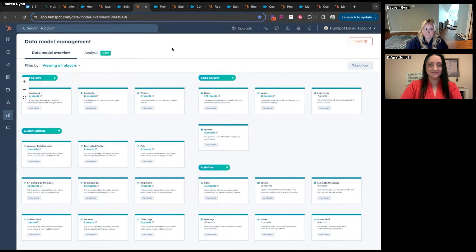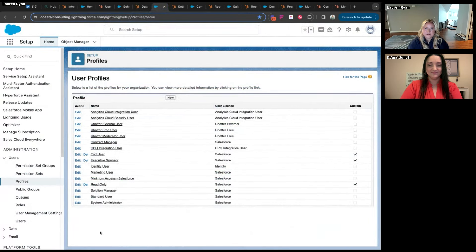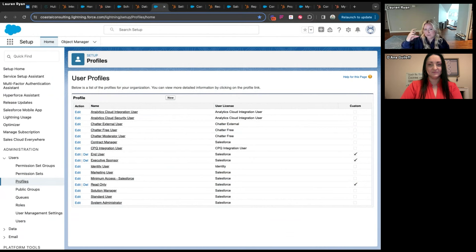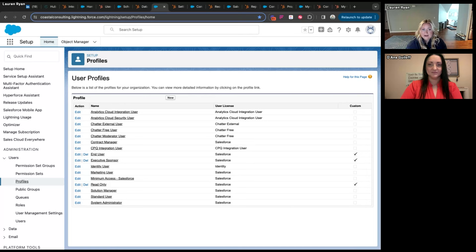Now let's talk about how users are managed in Salesforce versus HubSpot and how visibility is managed. In Salesforce when you create a new user, you assign them a license — usually a full Salesforce license — you assign them a profile which is their base level of capabilities (what they're able to do, like create contacts or create reports), and then you enhance their capabilities with permission sets. So if they have a sales profile you could add a permission set for sales management to enable creating dashboards.